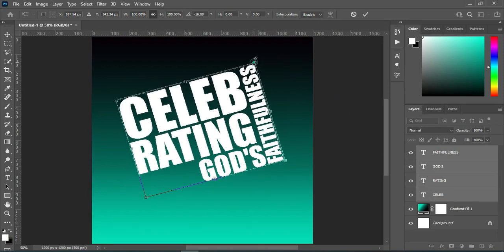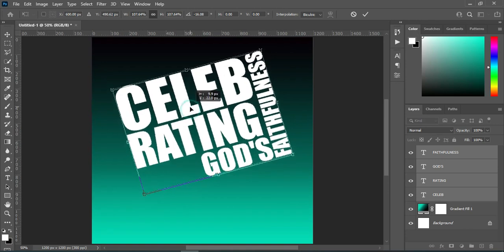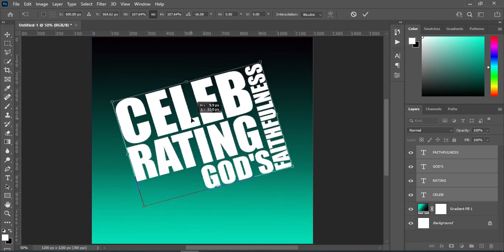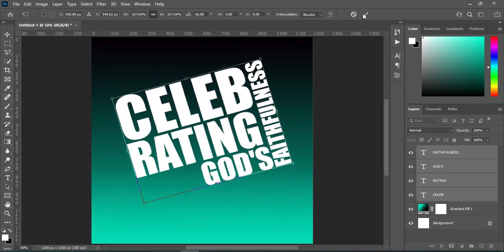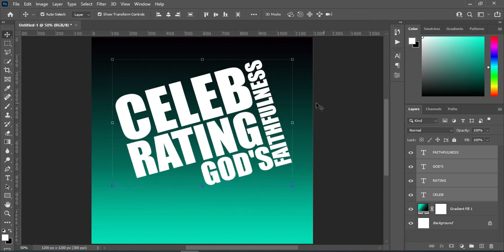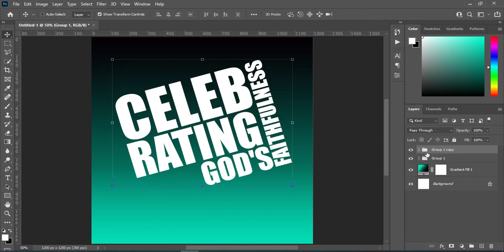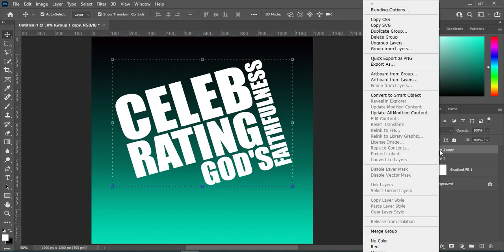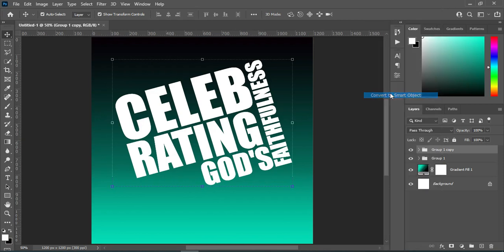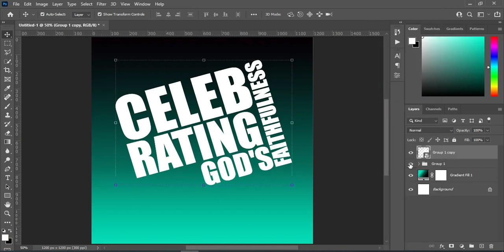Increase the size — something like this. Now I'm going to group this one, then Ctrl+J to duplicate it. And I'm going to convert this one to a smart object, then turn this one off.